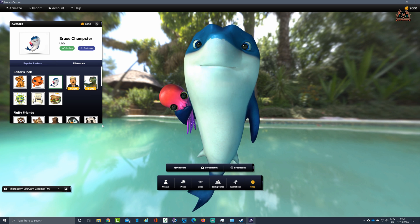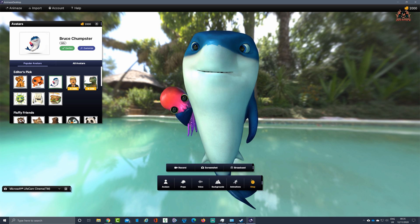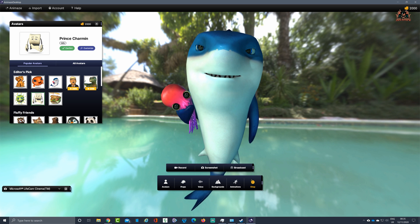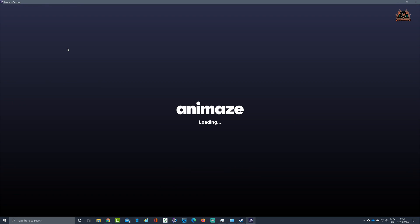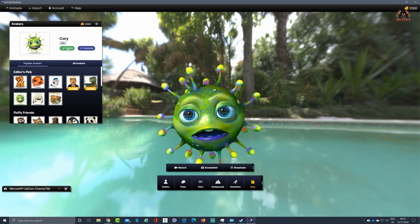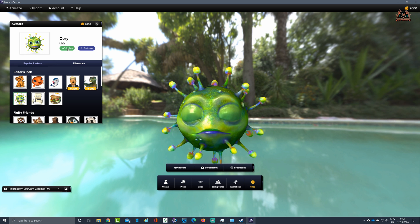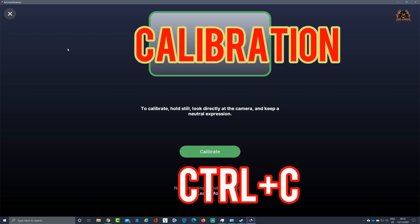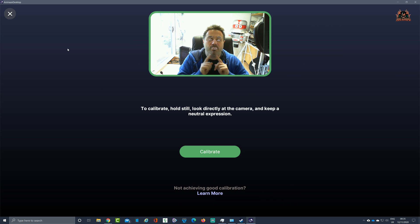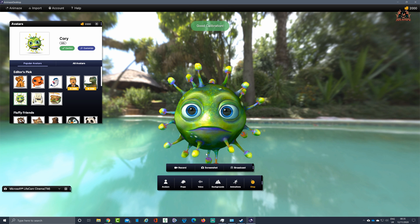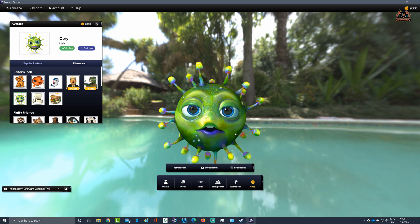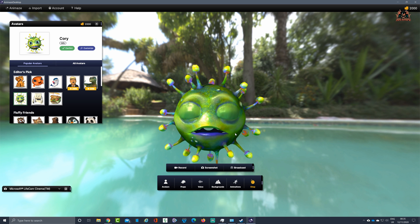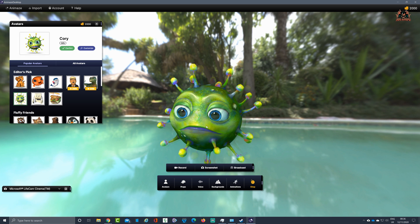Going through the avatars on screen: there's a little lion cub, Freddy the Fish, toilet roll, a virus — quite topical. They take a little while to load. If you get a problem where one eye blinks and the other doesn't, holding Control and C brings up the calibration. You can see the dots tracking around my chin, face and eyes. Clicking Calibrate and holding a neutral expression resets things, and the facial expressions on the avatar are much better.